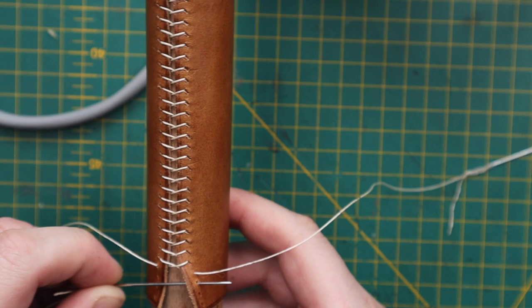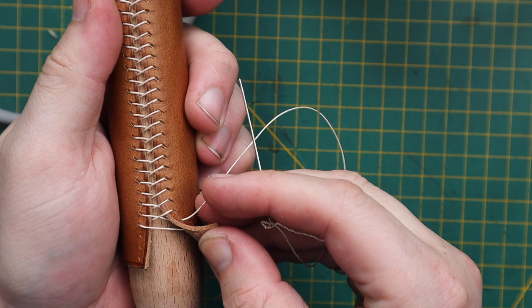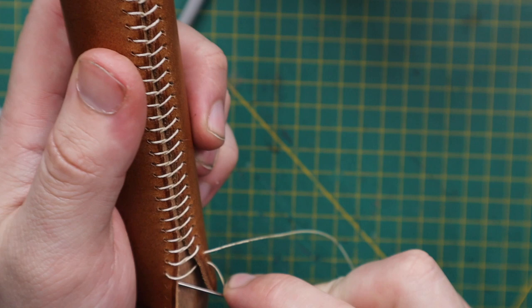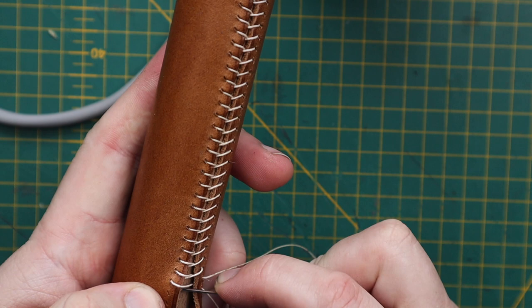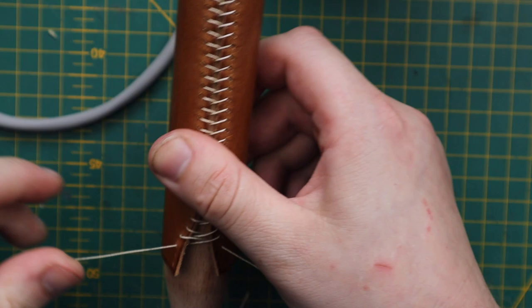Again, to reiterate, it's left under the leather, left, right needle goes through the hole, and pull that tight.